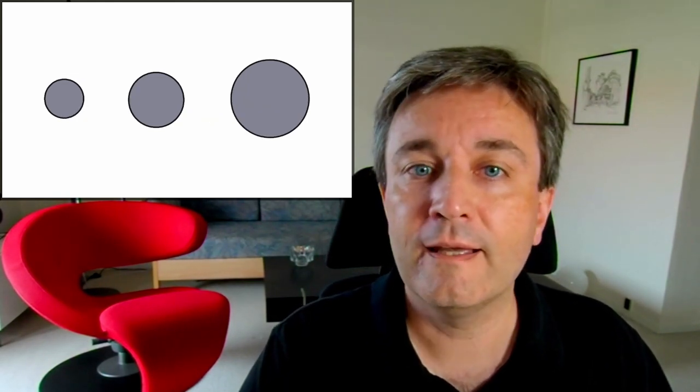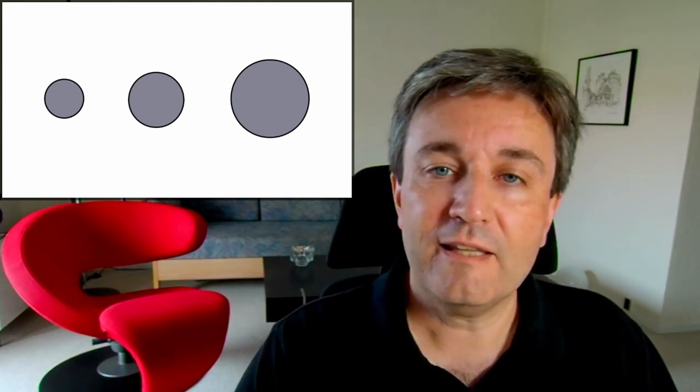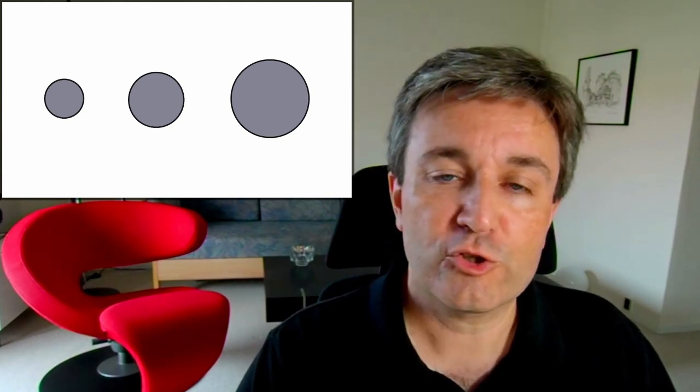However, you can also encode quantitative data in the size of a node. It's relatively easy to see that the area of one circle is about twice as big as the area of another circle.